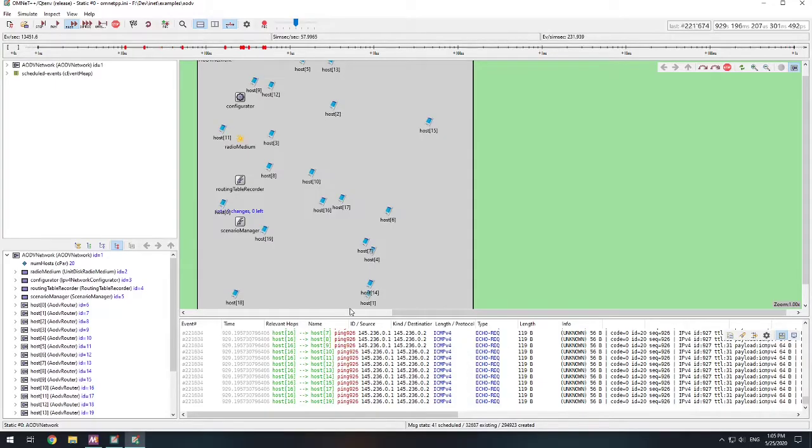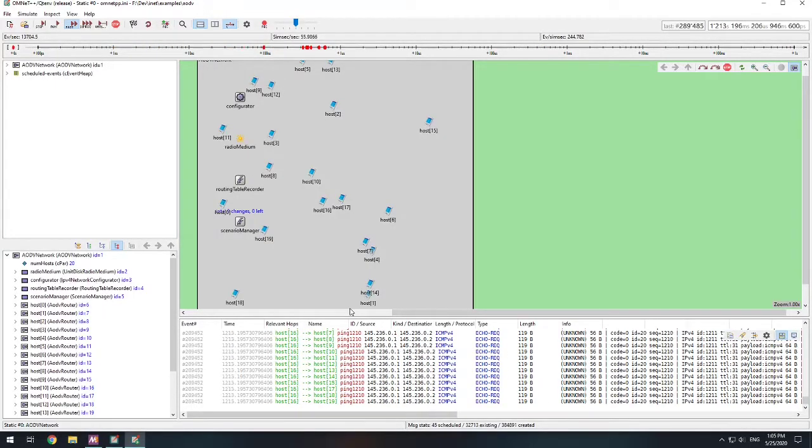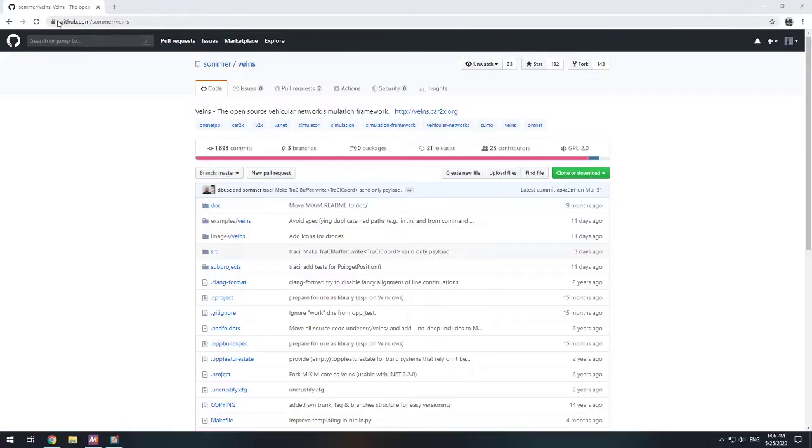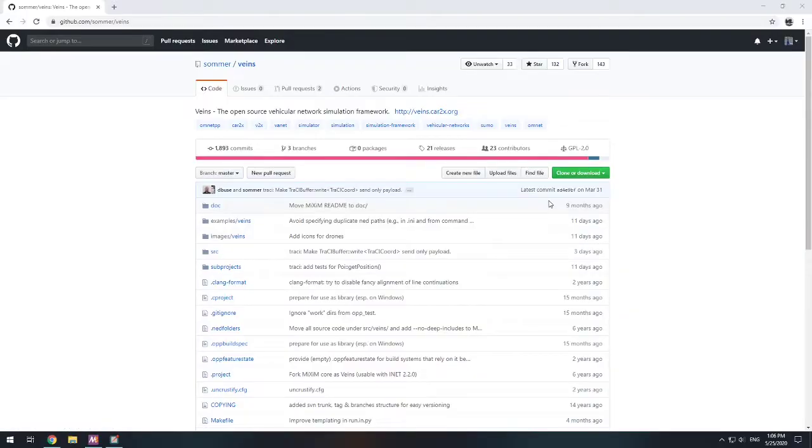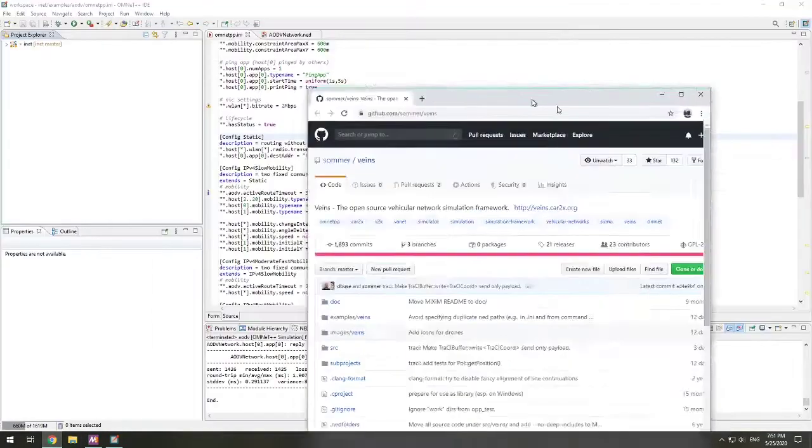Let's get Veins into your workspace. This is the Veins repo for GitHub. So you can see here you got your GitHub. This is Sommer Veins. So this is Veins. You can again fork it, clone it, and bring it down.